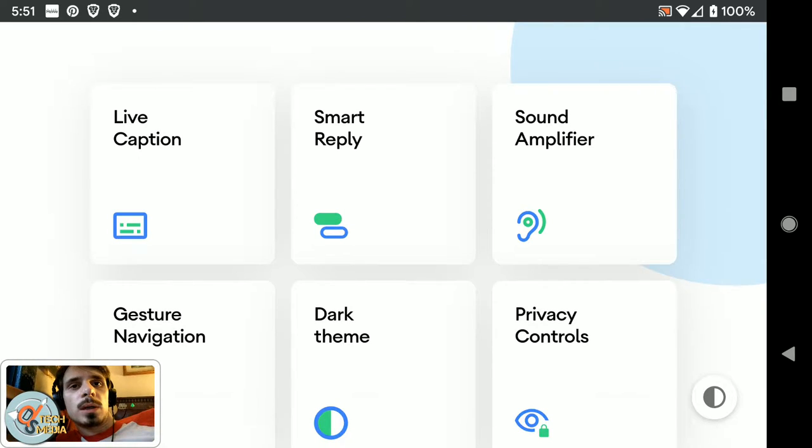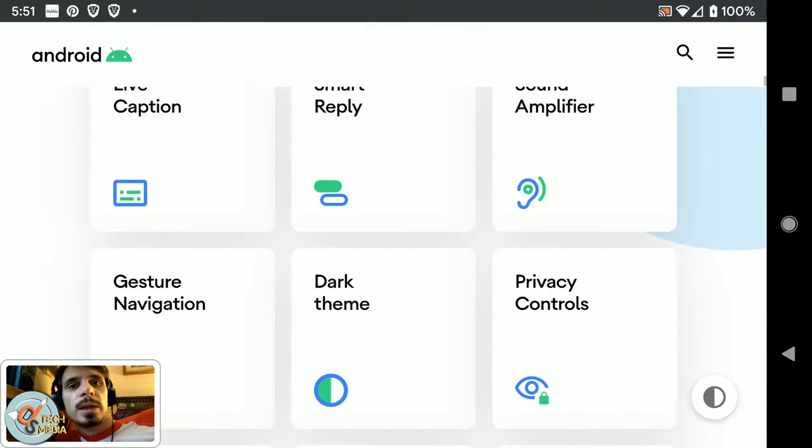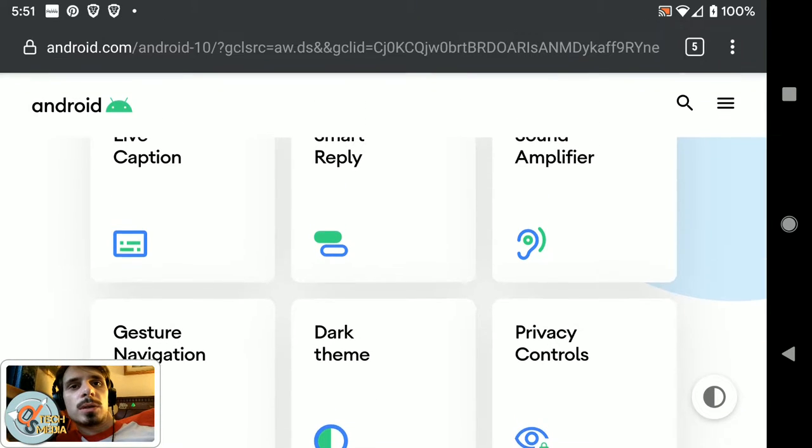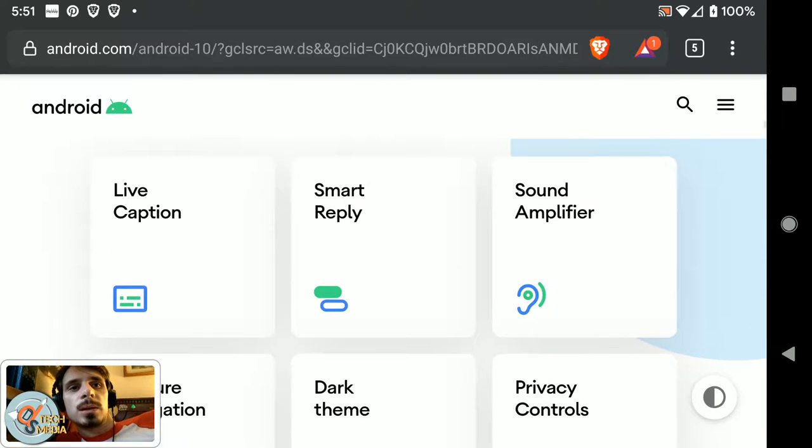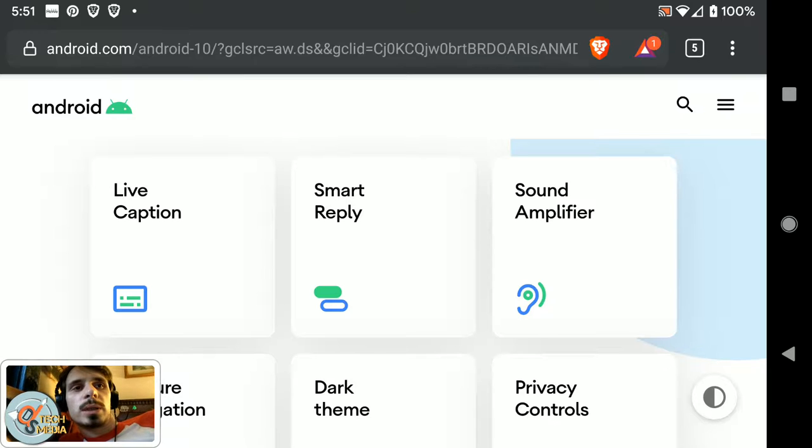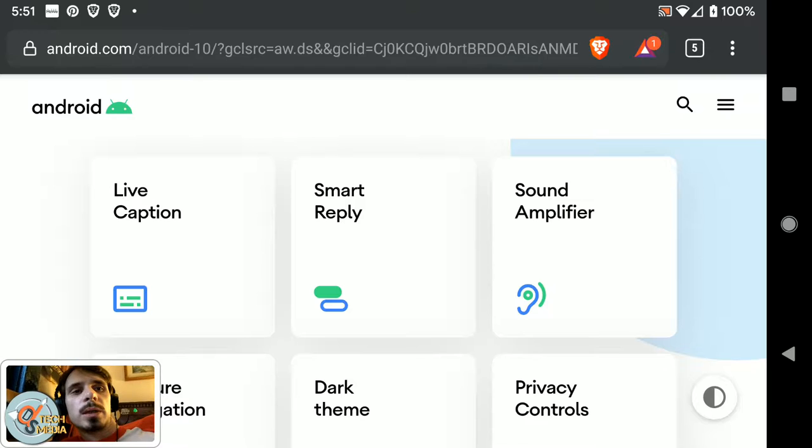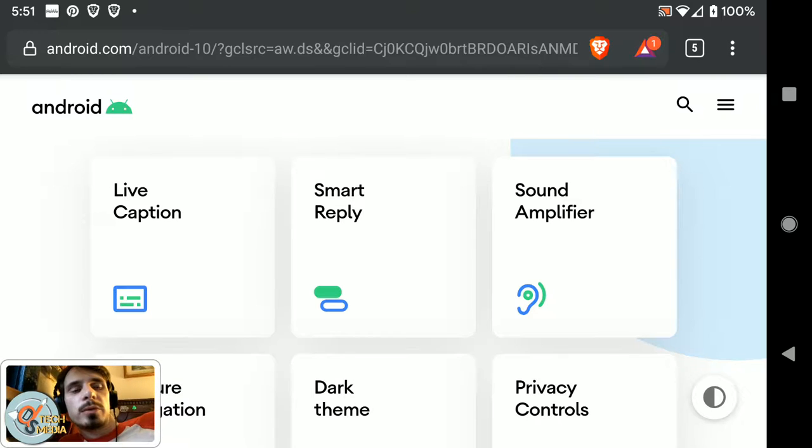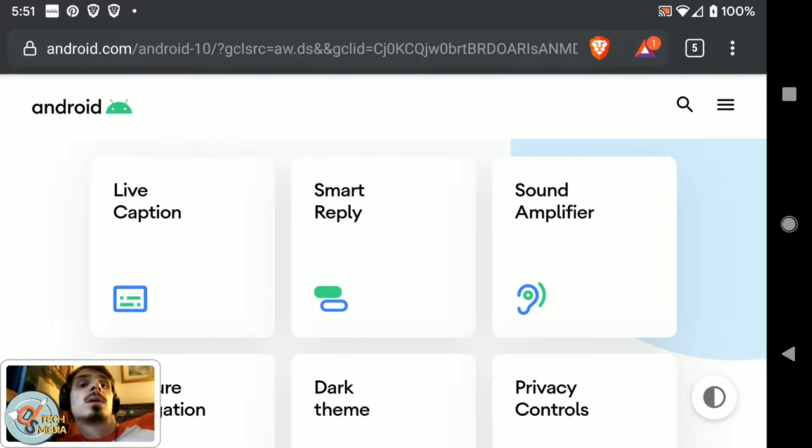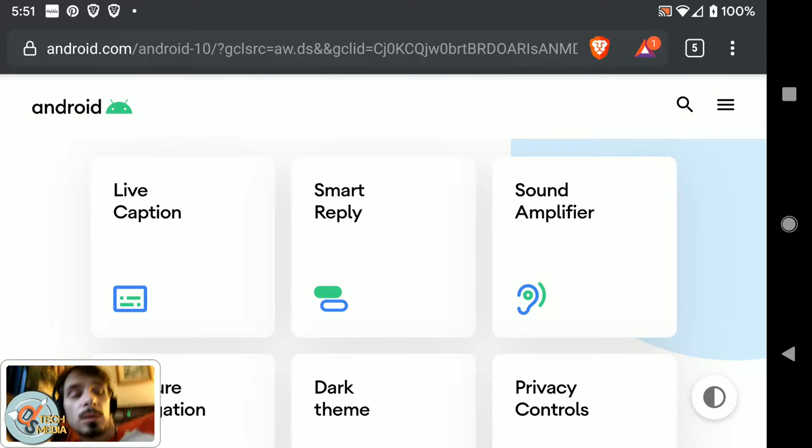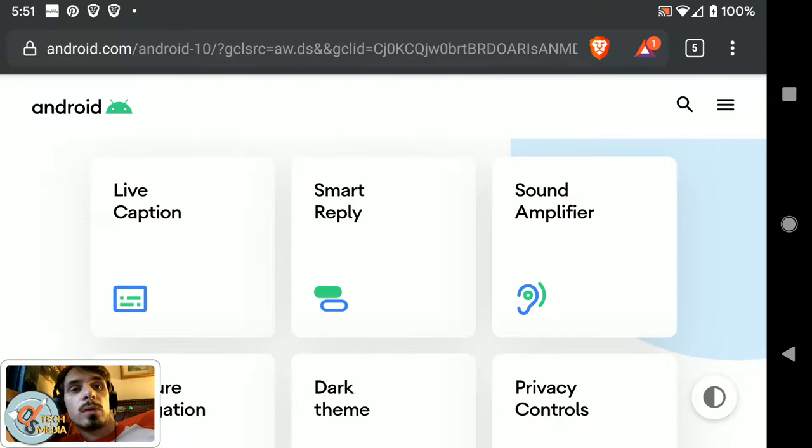Okay, so we've got live caption, which is basically Android can listen to your video replay or basically any media playing on your device and caption it in real time. This is done on the device rather than through the network through Google's infrastructure.